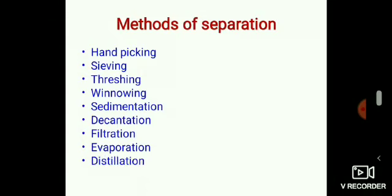Some of the methods commonly used for separating the components of mixtures are hand picking, sieving, threshing, winnowing, sedimentation, decantation, filtration, evaporation, and distillation. We will discuss about the different methods of separation in detail in the next session.